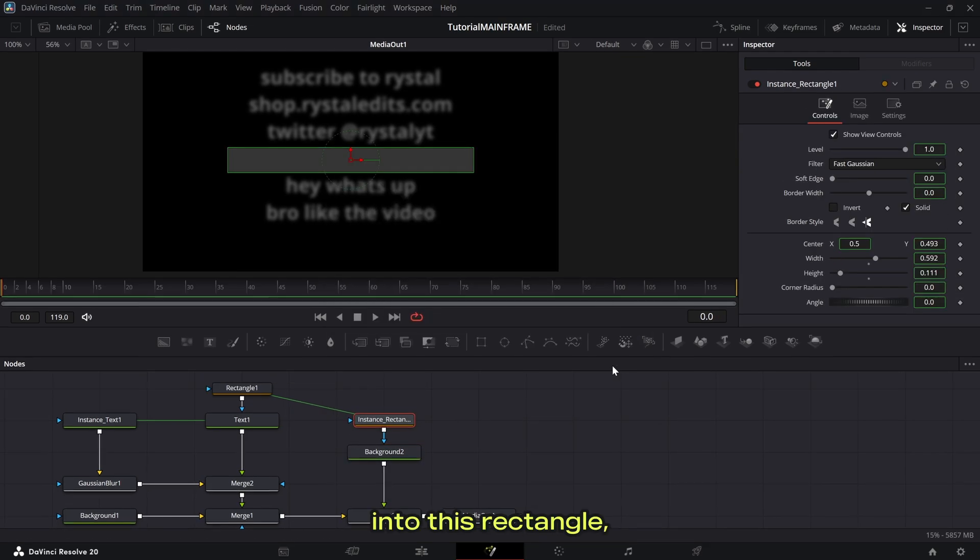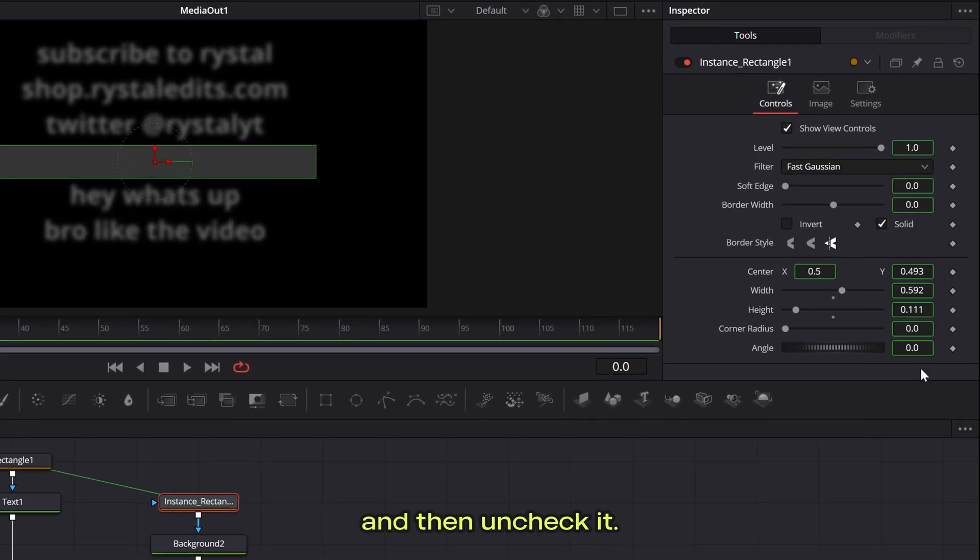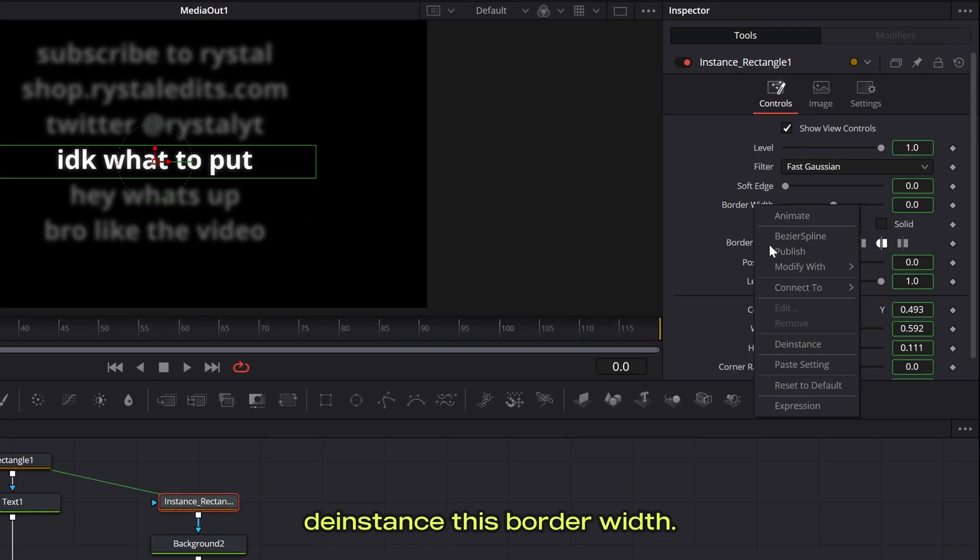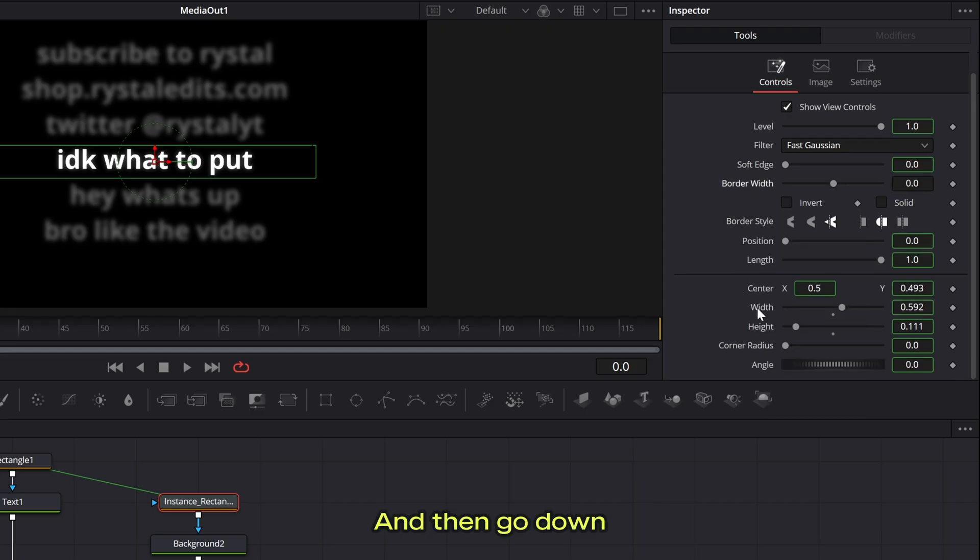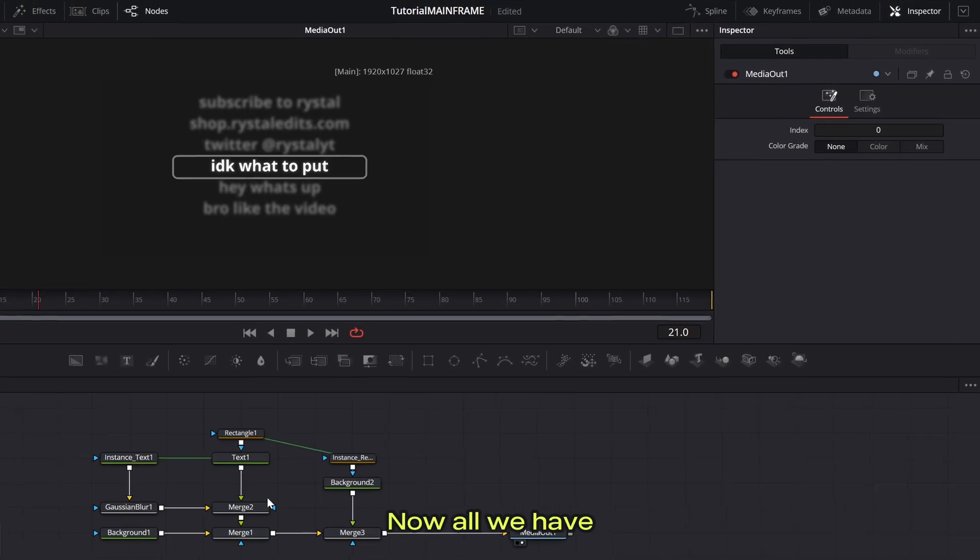Now go into this rectangle, right click solid and press d instance and then uncheck it. And then also d instance is border width and then go down here and increase the corner radius to whatever you want and then increase the border width.